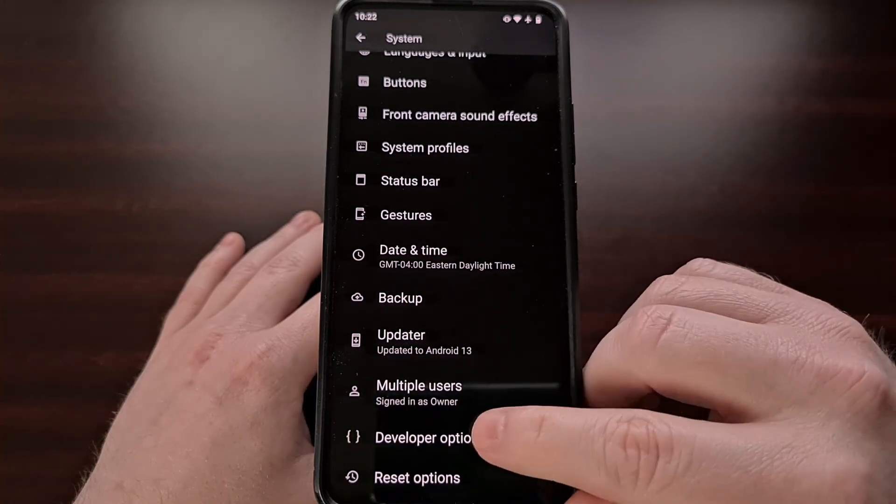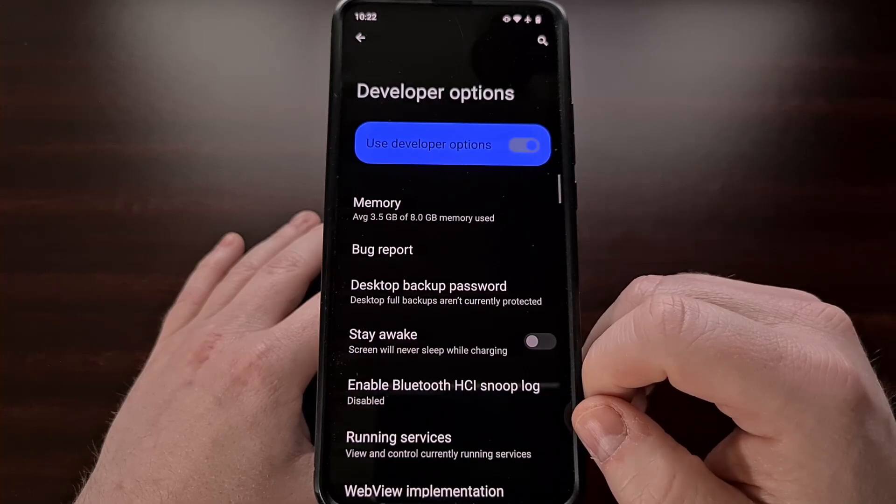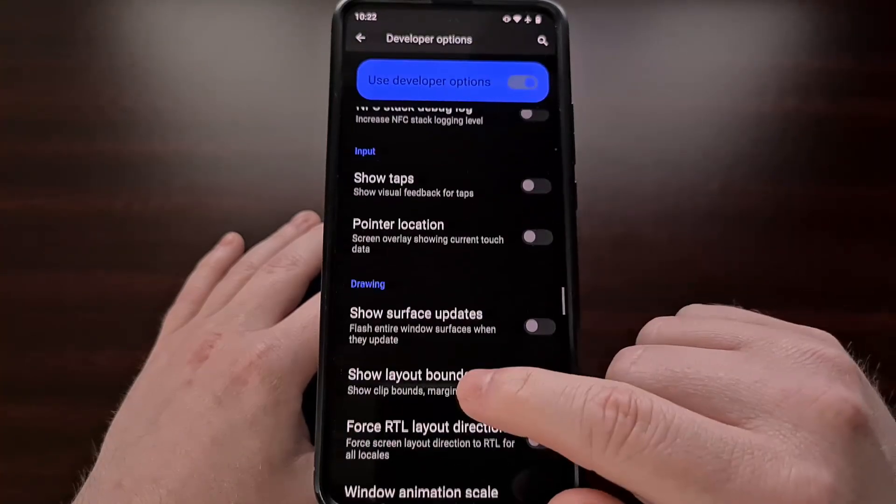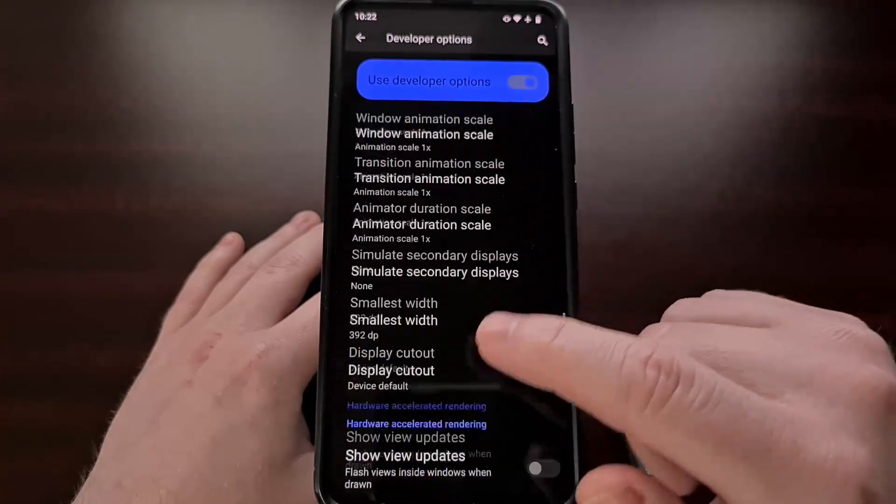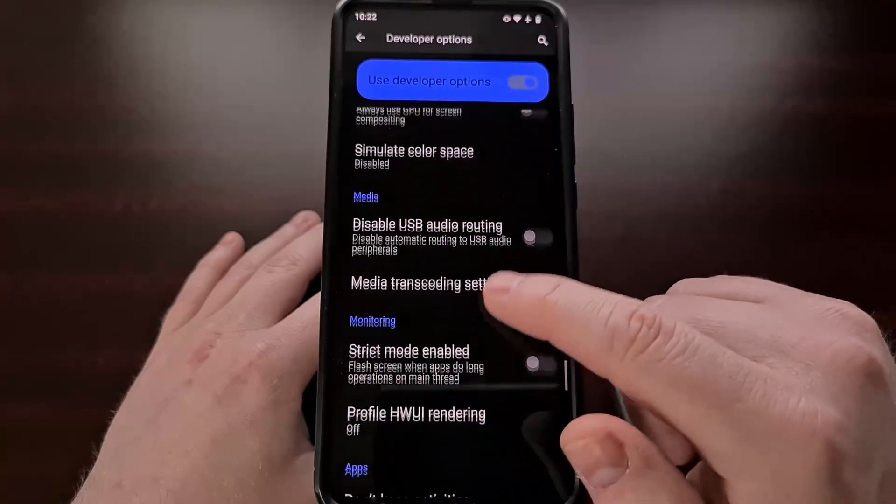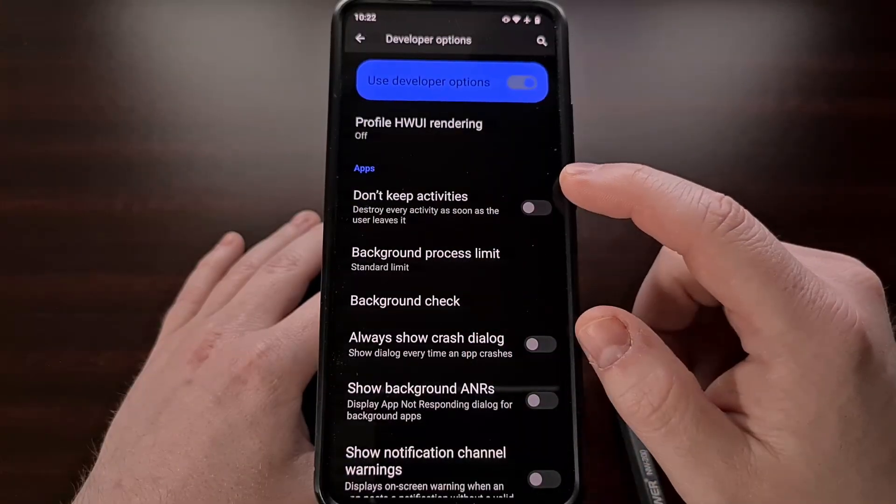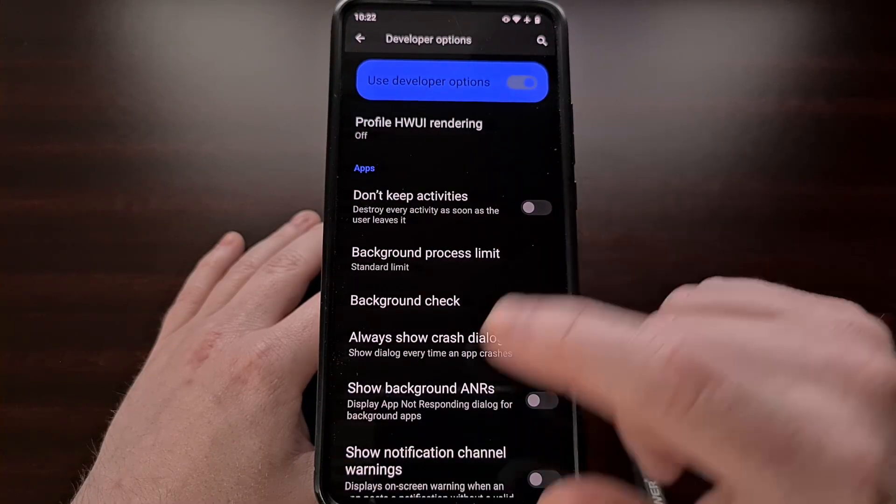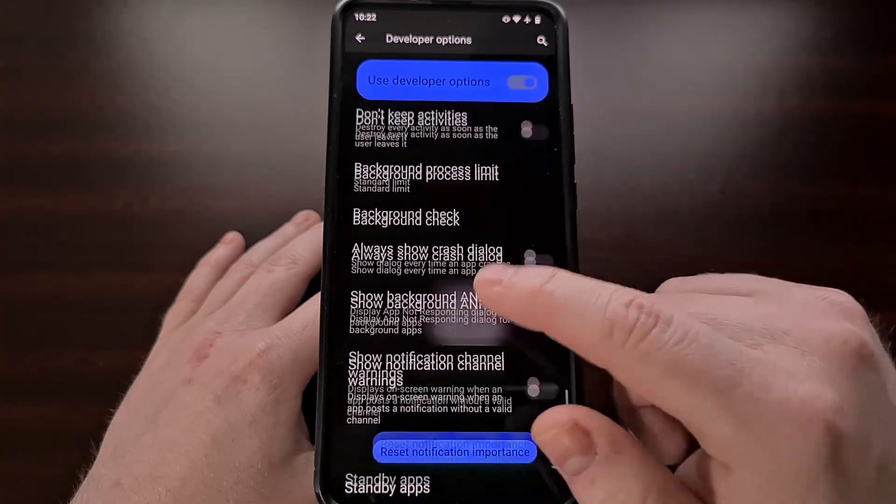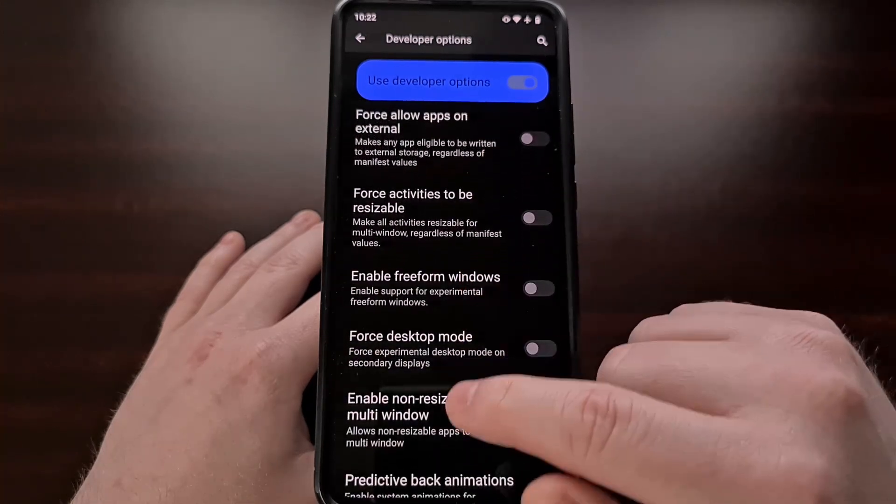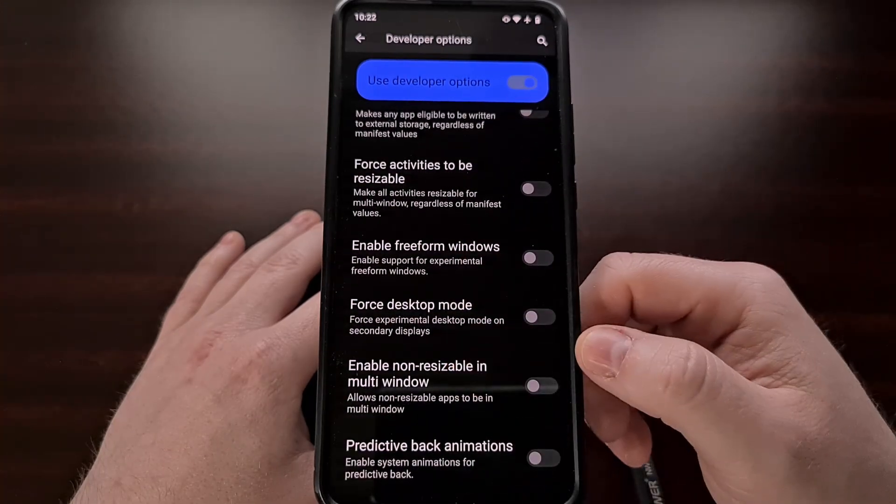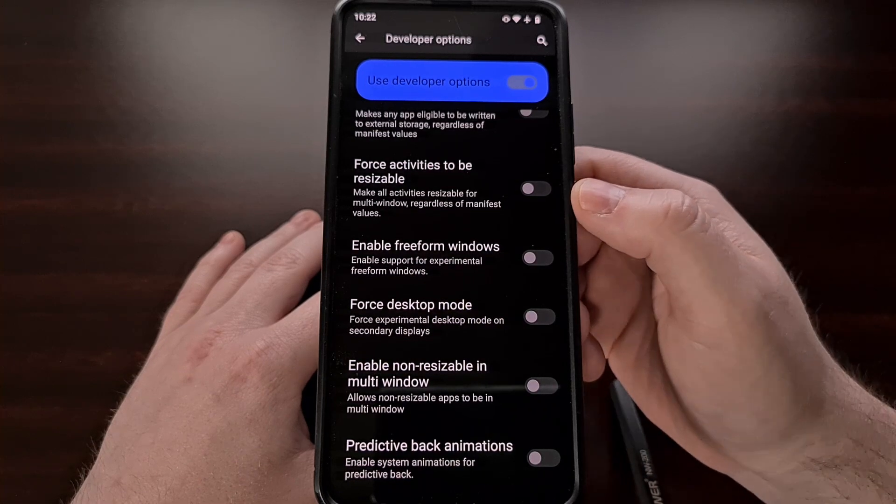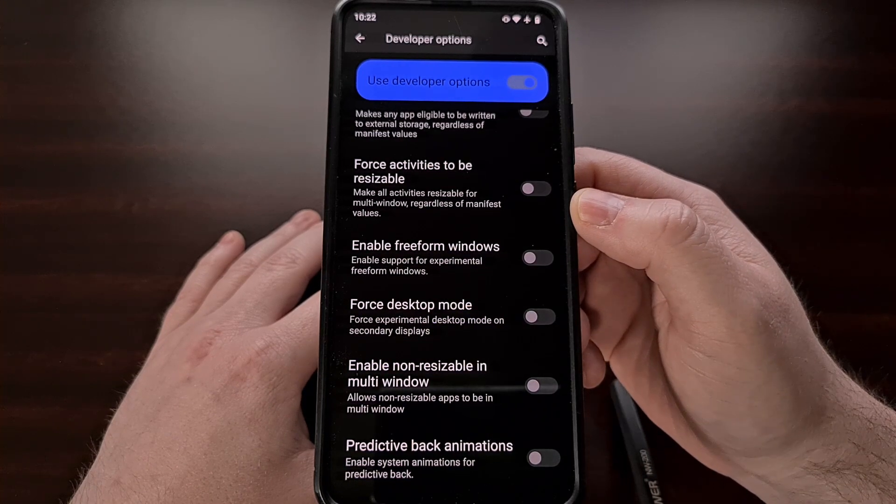So tap on developer options and then we're going to scroll through most of this page until you find the apps section. Once you see that heading we're just going to scroll down a little bit more and you should see two toggles here that we're going to be enabling.